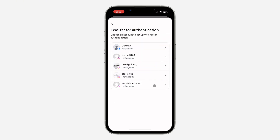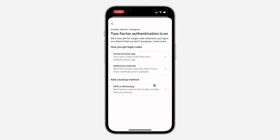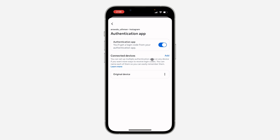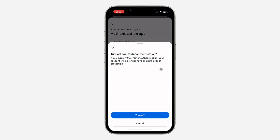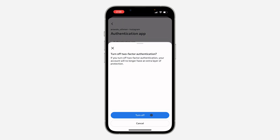Once you click on it, select your Instagram account. After that you are going to see Authenticator App — click on it, wait for it to load, and turn it off. Once you turn it off, click on Turn Off.